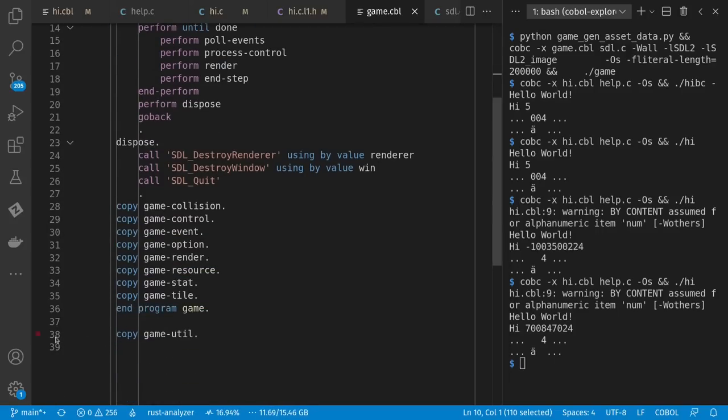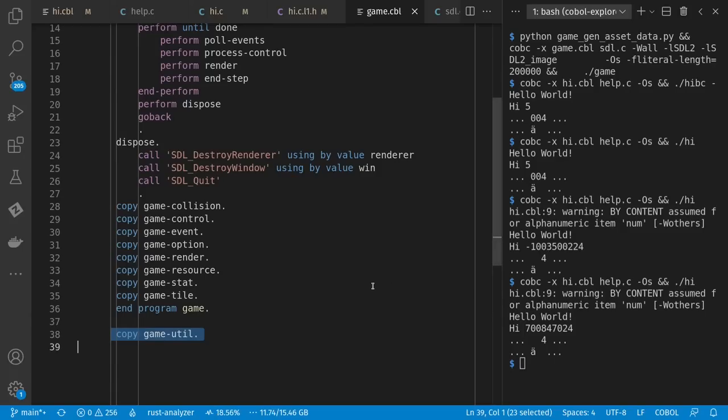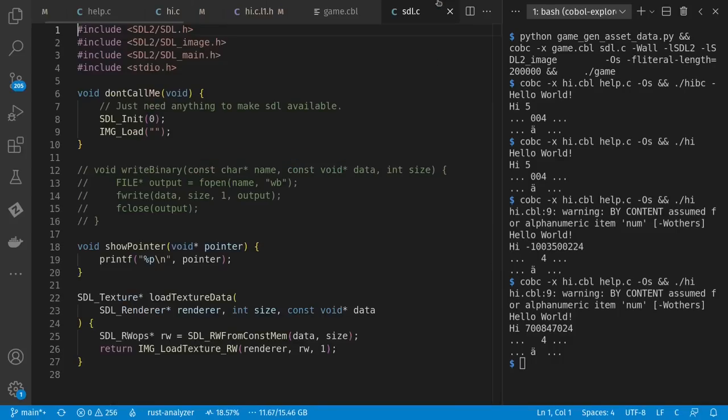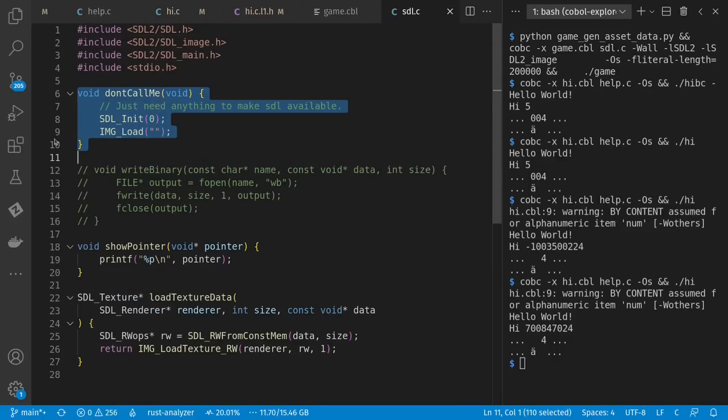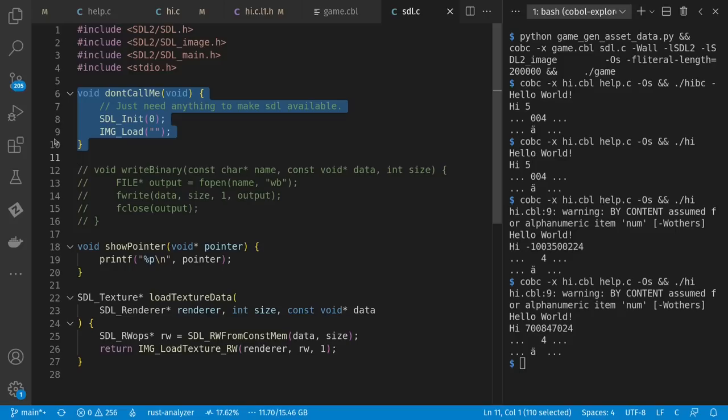I also made some helper sub-programs, which I could have listed on my compile line. But instead, I just include them here as if they were part of the main program. So I only have to say my game.cbl when I'm compiling. Plus also my one helper C file. I found that if I did not include some kind of direct calls to the SDL functions, that they wouldn't be available at all.